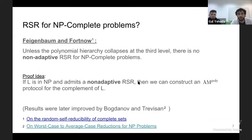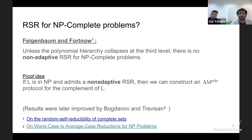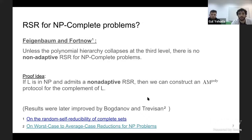Famous examples include the discrete logarithm and the permanent of a matrix. These two problems are assumed not to be NP-complete, so it is natural to ask if we can find an NP-complete language with a random self-reduction. The answer is a conditional no: Feige, Fortnow, and others proved that unless the polynomial hierarchy collapses at the third level, there is no non-adaptive random self-reduction for NP-complete problems.